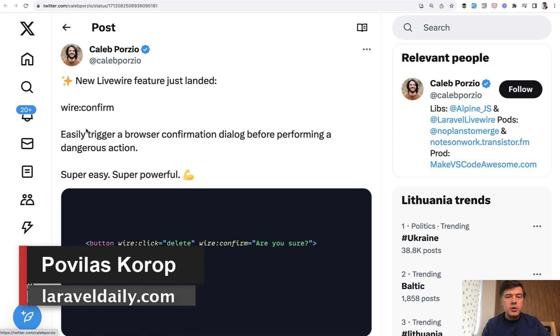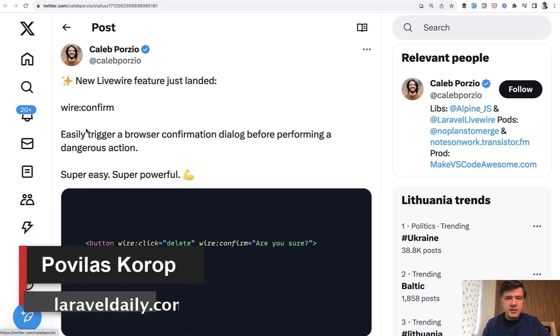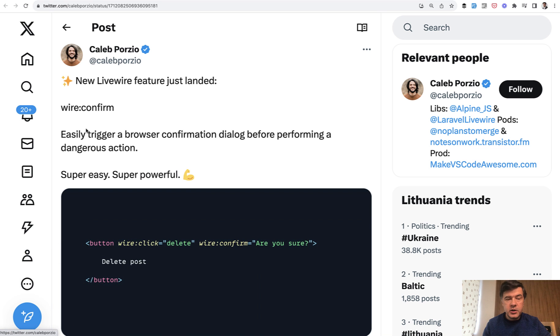Hello guys! Today I want to showcase a small but important feature that was released in one of the latest Livewire 3 versions.